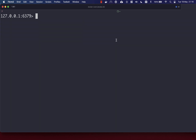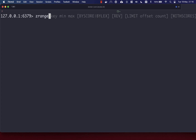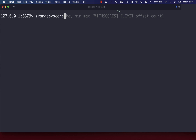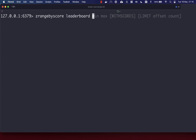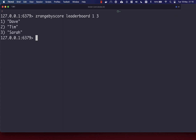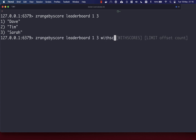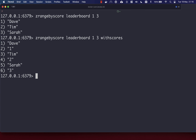You can also get the members of your set based on their score with the ZRANGEBYSCORE command. This takes the key and then the min and max. So if we want members with a score between one and three, we get back Dave, Tim, and Sarah. You can also pass in the WITH SCORES option to see the scores for each member.